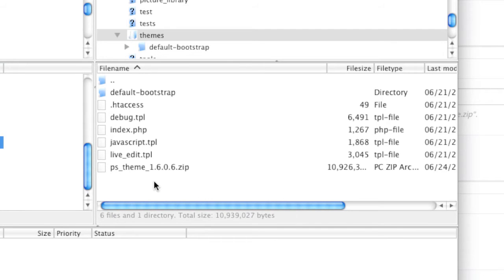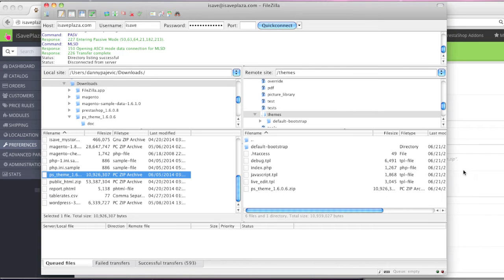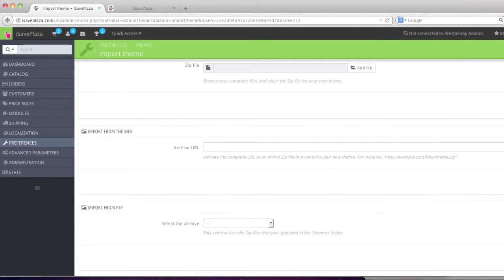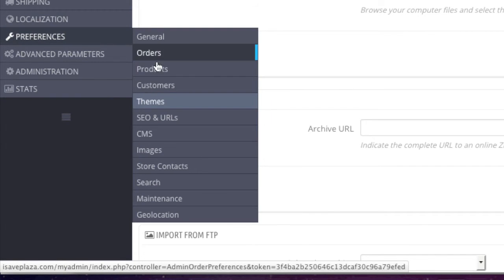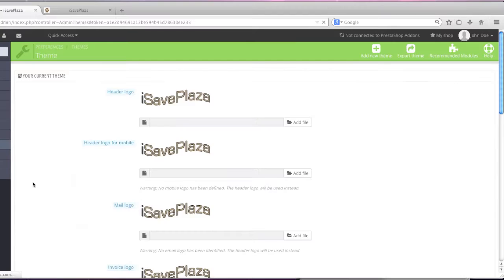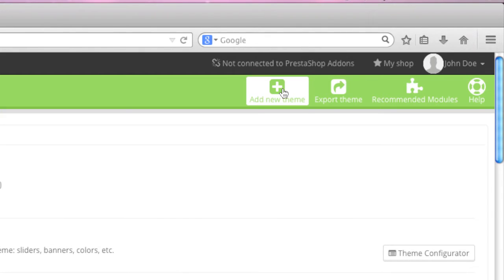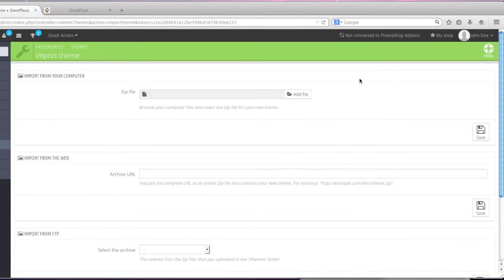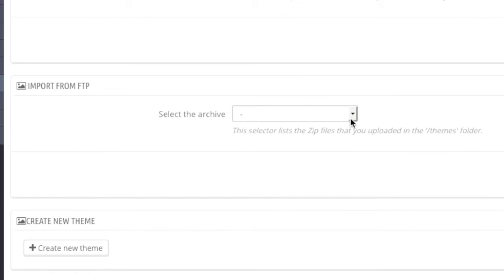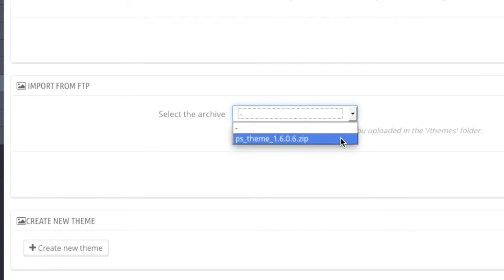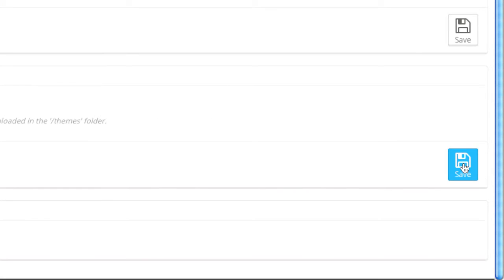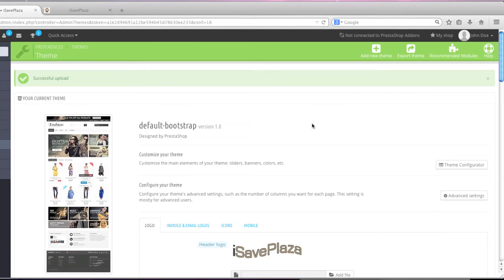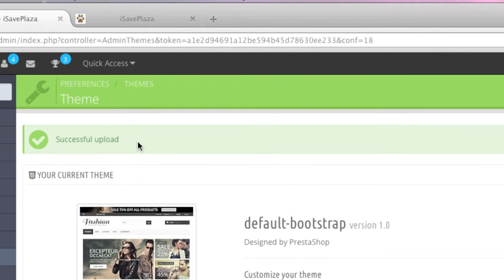So as you can see, my file has finished uploading. Now I go back to my PrestaShop admin panel, and I go back to Preferences and Themes, then back to Add New Theme. From here, from the 'Select the Archive' option, I simply select the file, and then I click on Save. And as you can see, it says 'Successful Upload,' so the theme has been uploaded successfully.